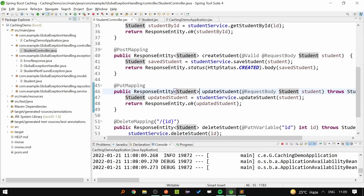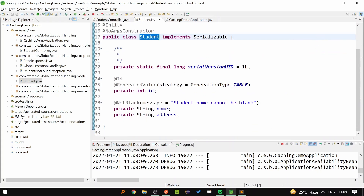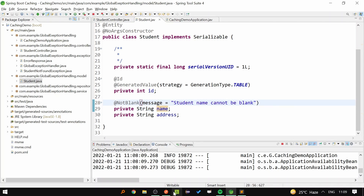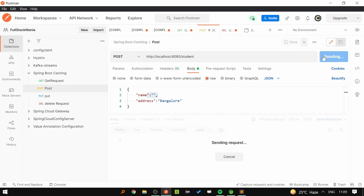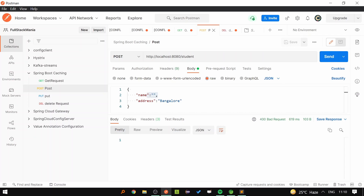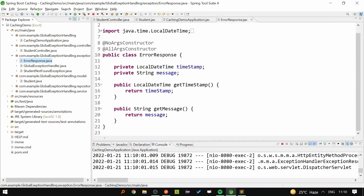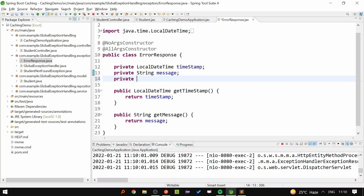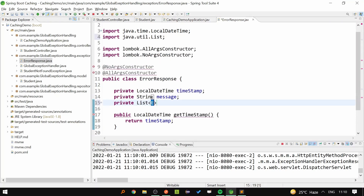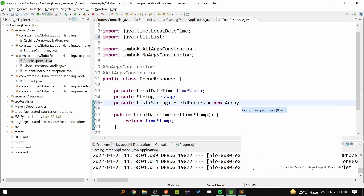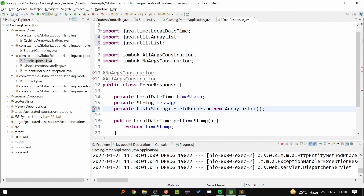Similarly, for the POST API, we are passing the student object as a method argument and we are validating the request. If the student name is blank, then we are sending the response that 'student name cannot be blank'. But if you go to Postman and send the request with a blank name, we are getting 400 Bad Request, which is fine, but we are not getting any response body back. The client may not know what is going on on the server. To fix this, let's go back to the ErrorResponse class and add another variable — a List of String called fieldErrors initialized as a new ArrayList.